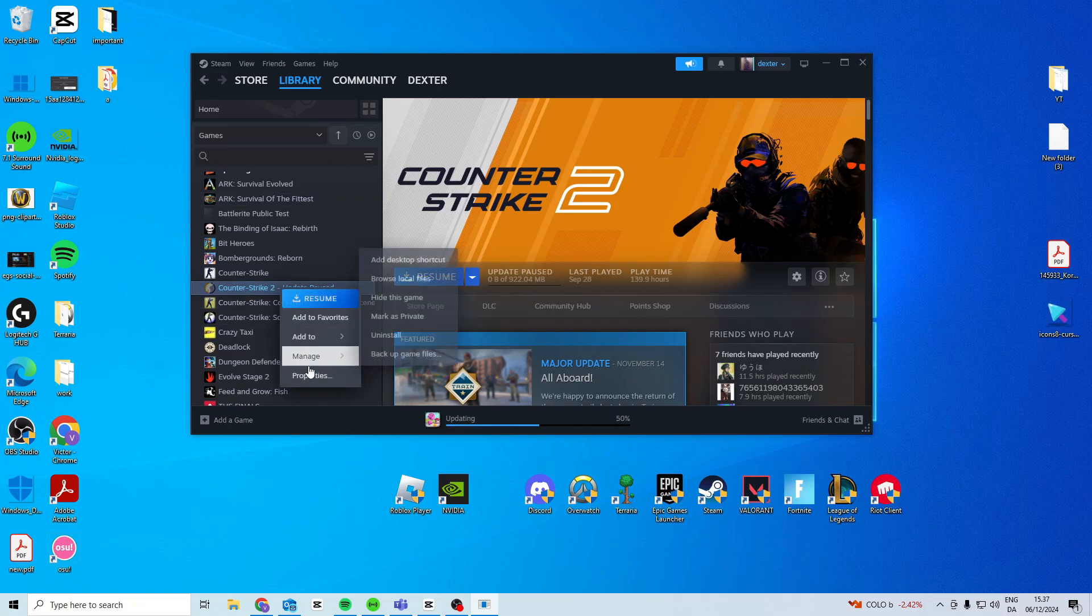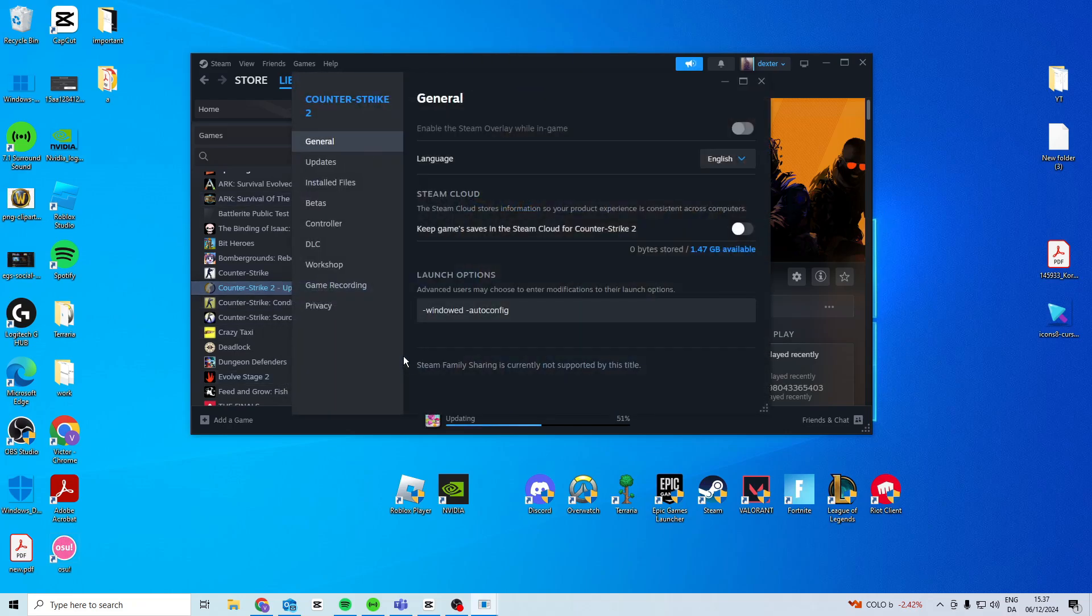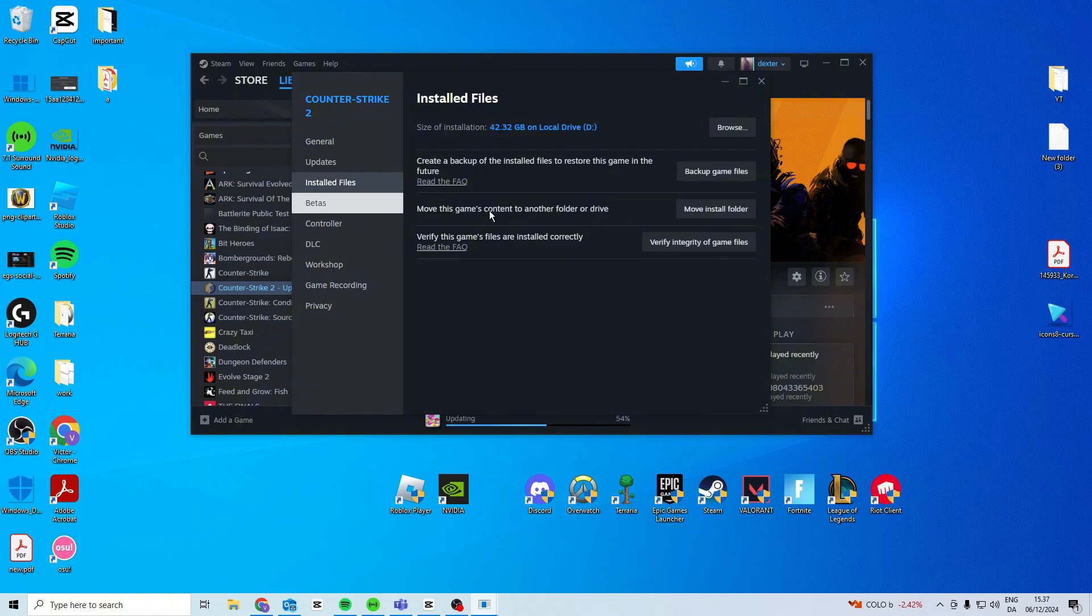Find Counter-Strike, right click and go to properties. In here find installed files and verify integrity of game files. See if it works after that, and if it still doesn't work, move to the next step.